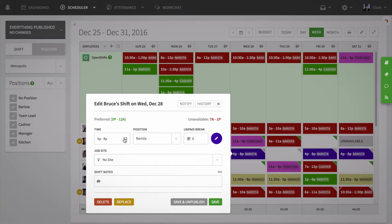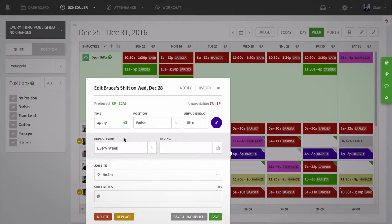Select this repeat icon and it'll turn green to indicate that the repeat feature will be active for the shift when saved. A couple options will appear for you to set how often the shift will repeat.